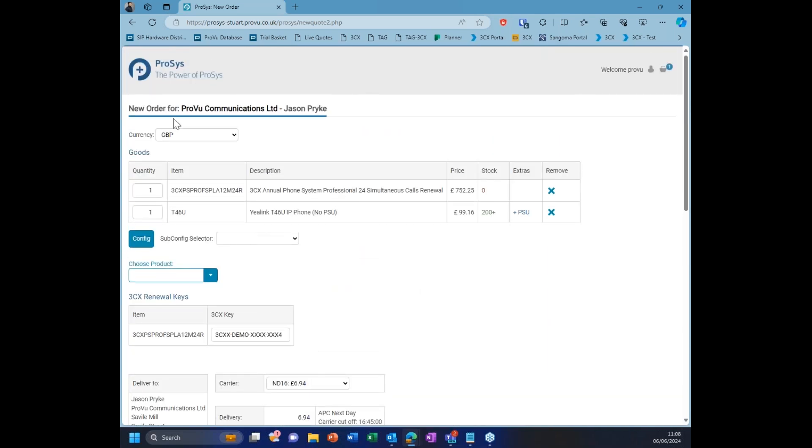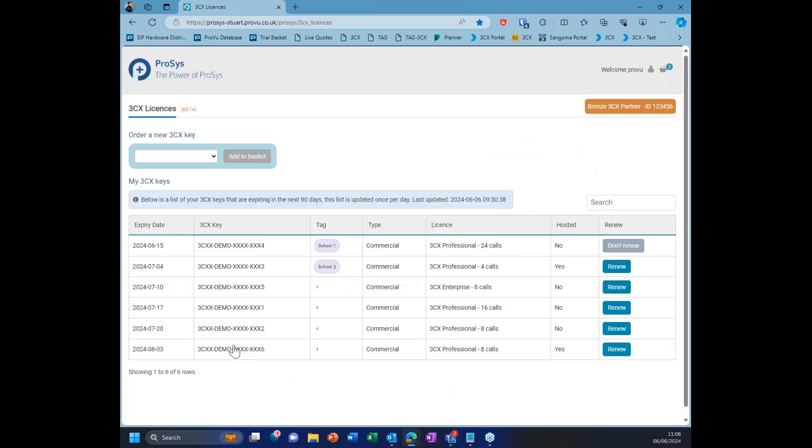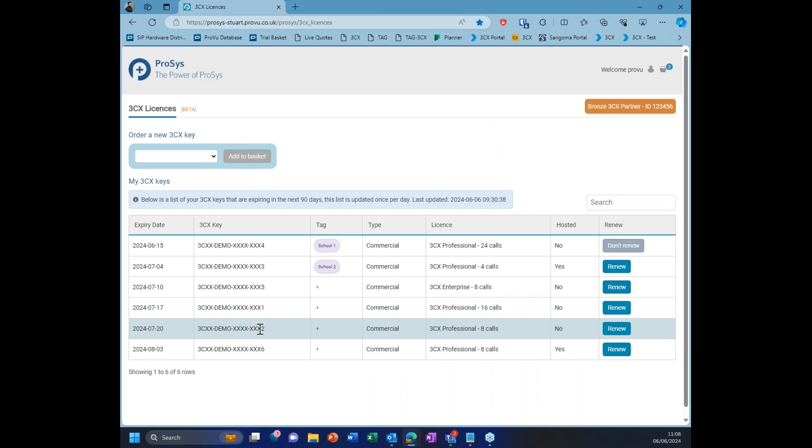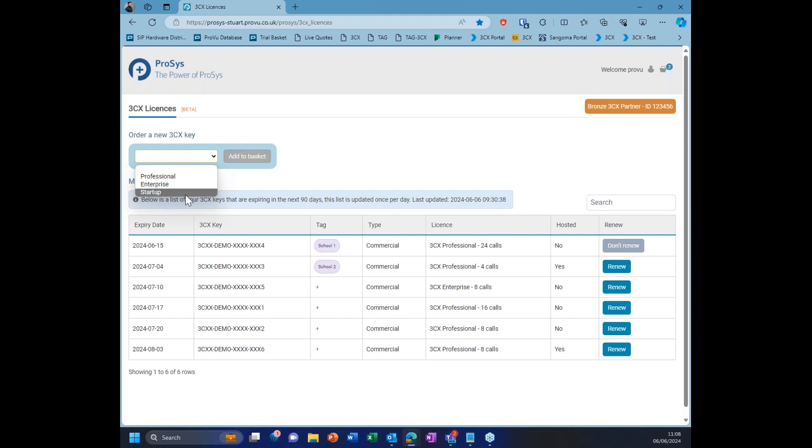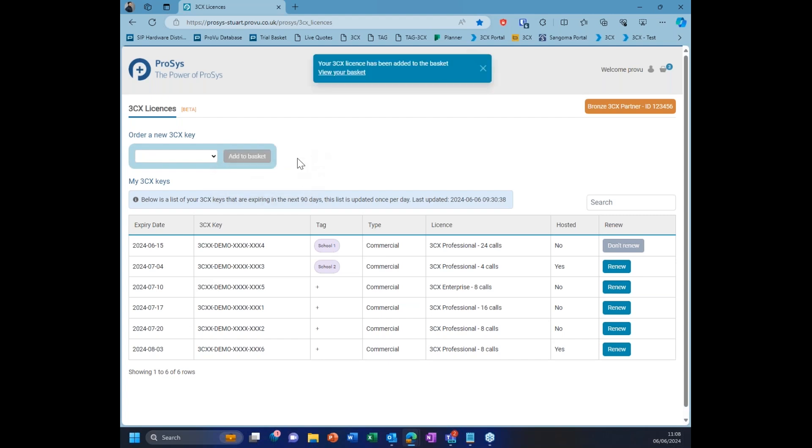Feel free to get some questions in. That's really it. I mean, the idea is it is supposed to be just simple. It is supposed to make your life much easier to renew keys, renew multiple at the same time. We do also have the option for Startup as well, which is somewhat of a new license for 3CX. You can choose here if you want a 20 extension and add that to your basket and get that processed for you.